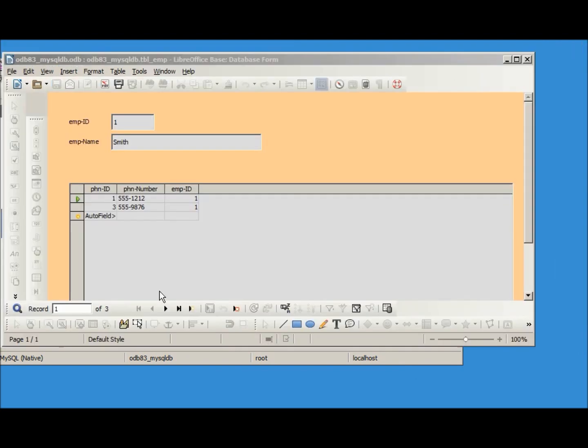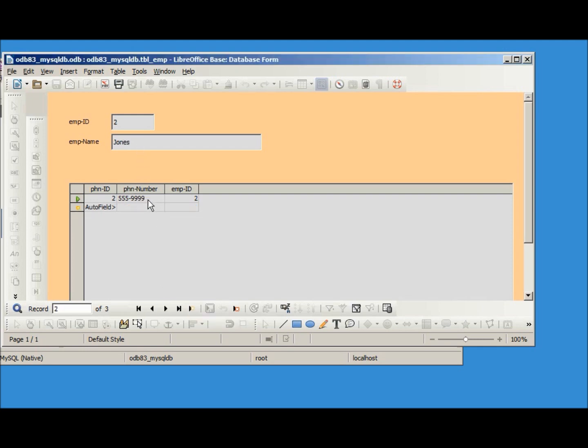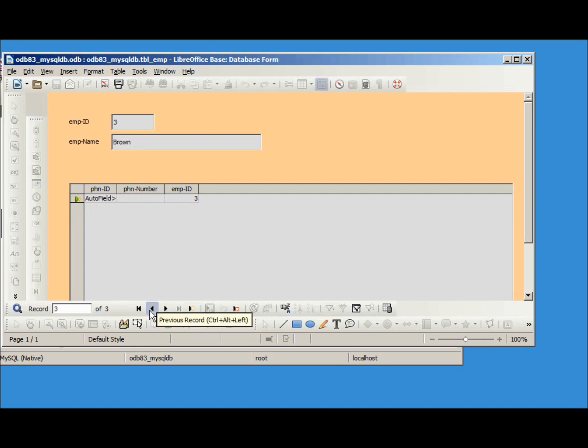And finish. So it looks like this is going to work, we've got employee id 1 Smith with the two phone numbers, our second one Jones it's got the one phone number, third one Brown has zero phone numbers.